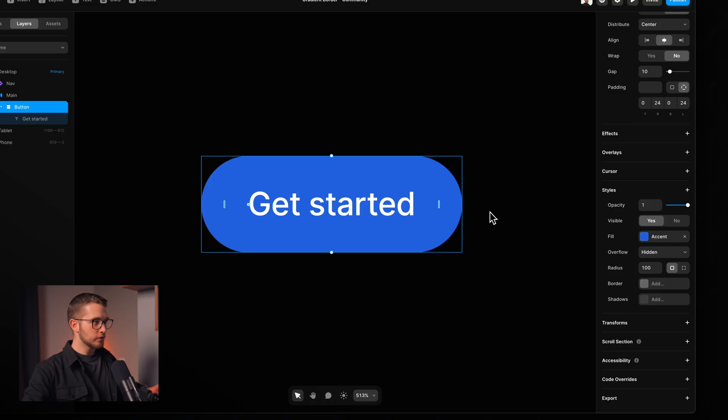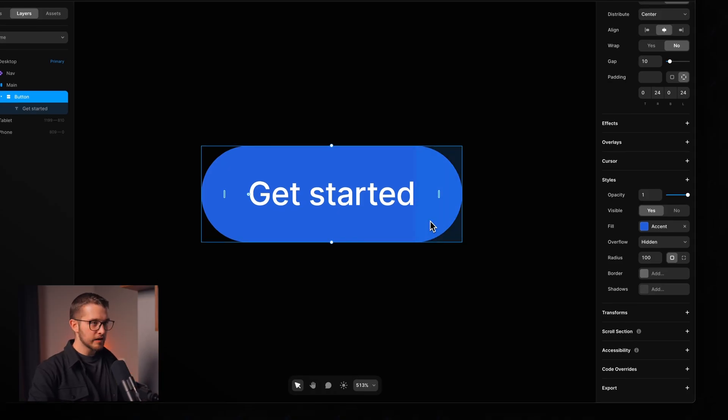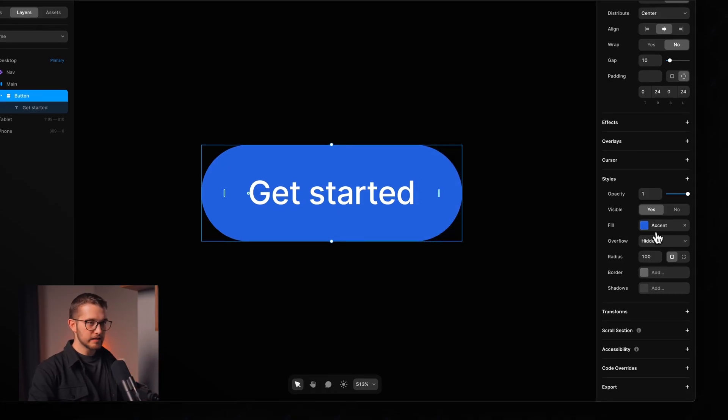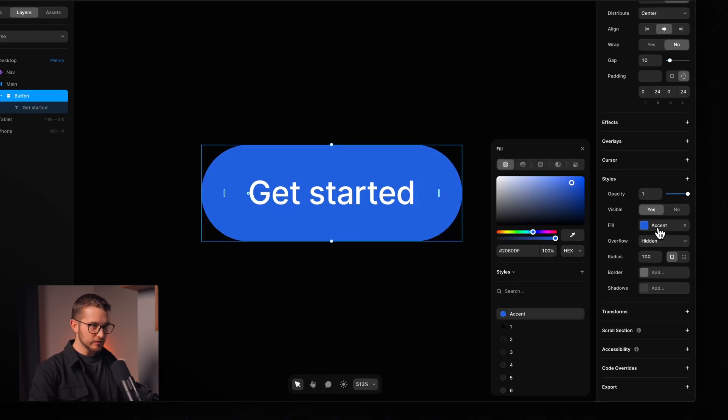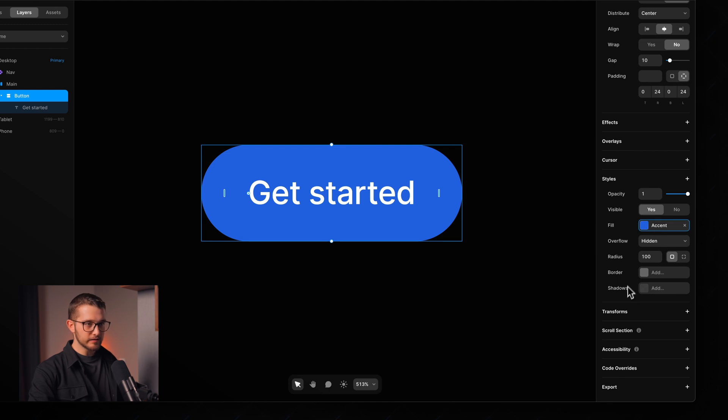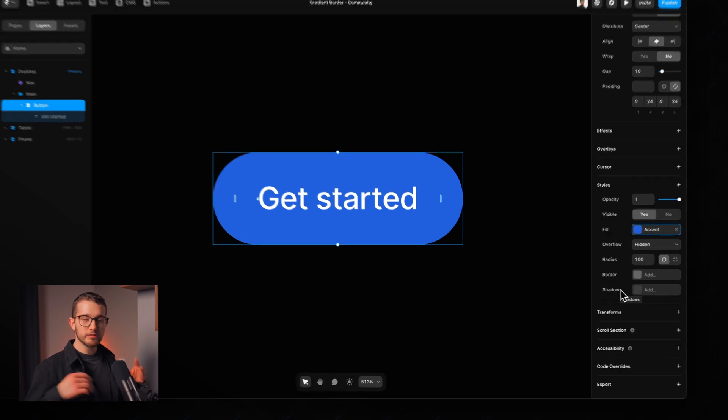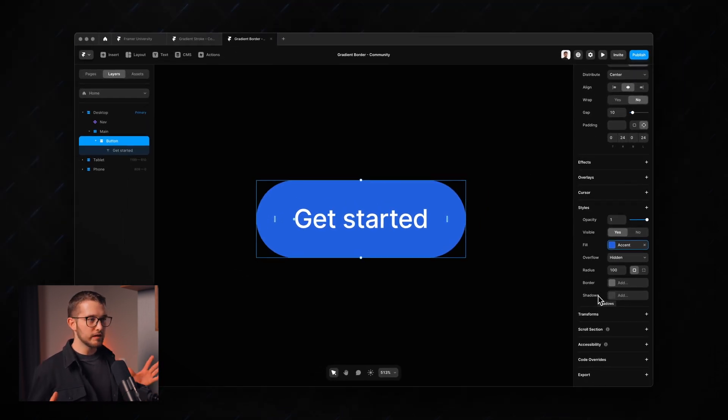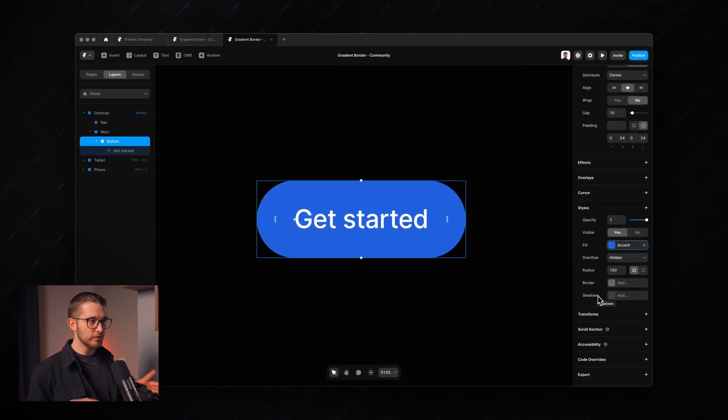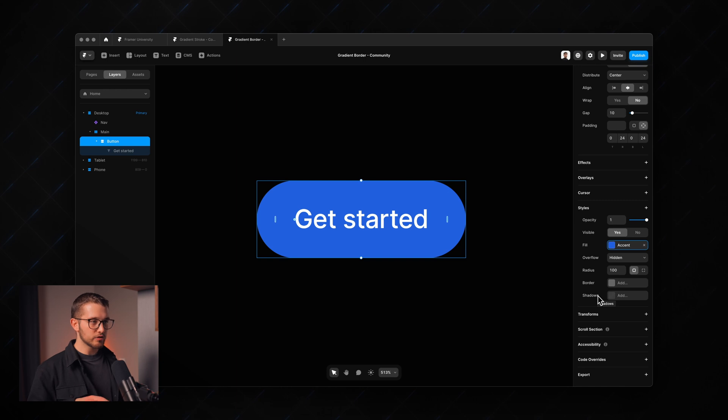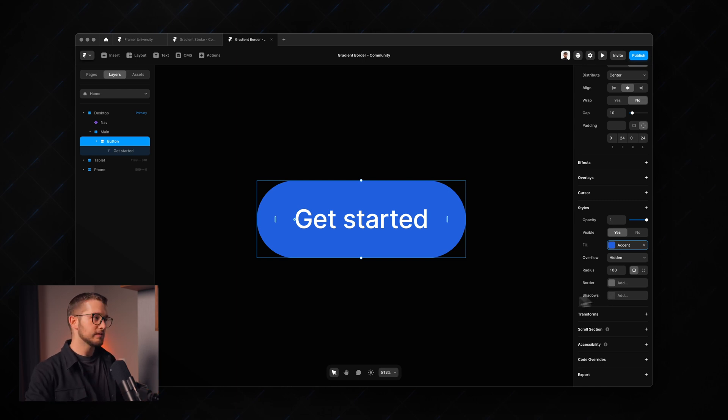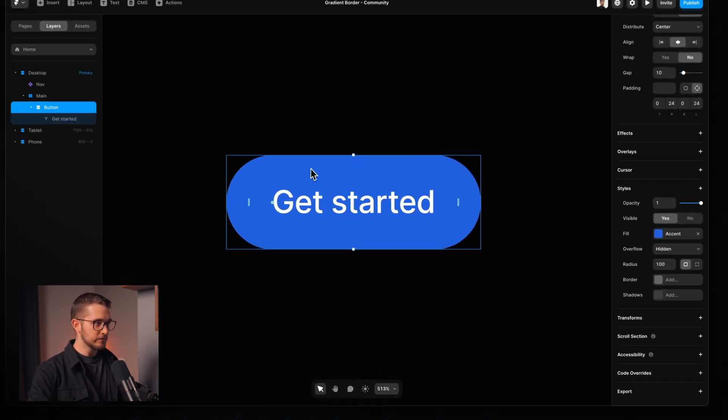So here we have this button on the canvas and as you can see it has a fill color which is blue and it doesn't have any border. So in order to create a gradient border for this button we have to make sure that we have some additional elements within this button frame.